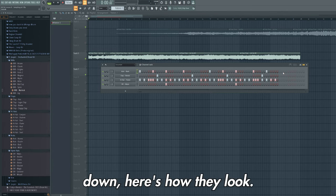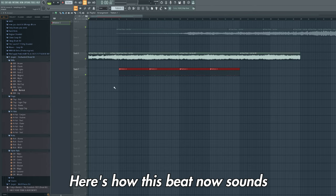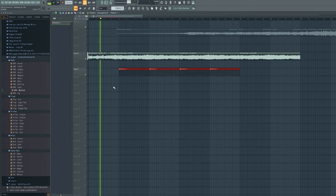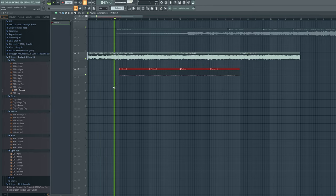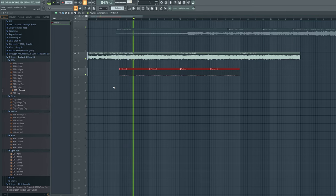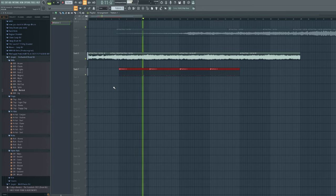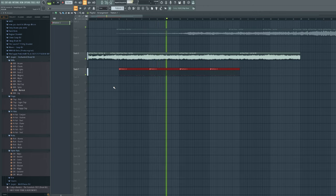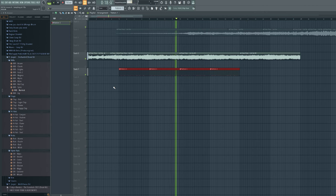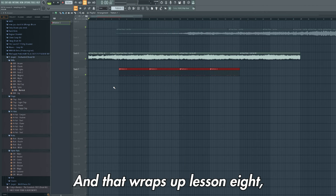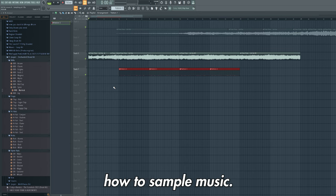If you want to copy the drums down, here's how they look. Here's how this beat now sounds. That's how you create a sample beat from scratch. And that wraps up lesson 8, where you've now learnt how to sample music.